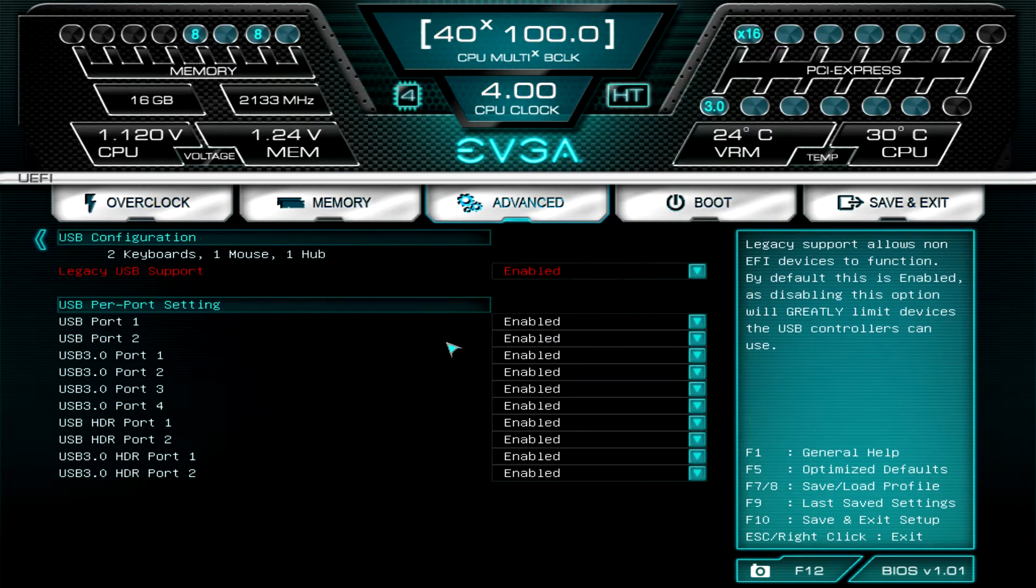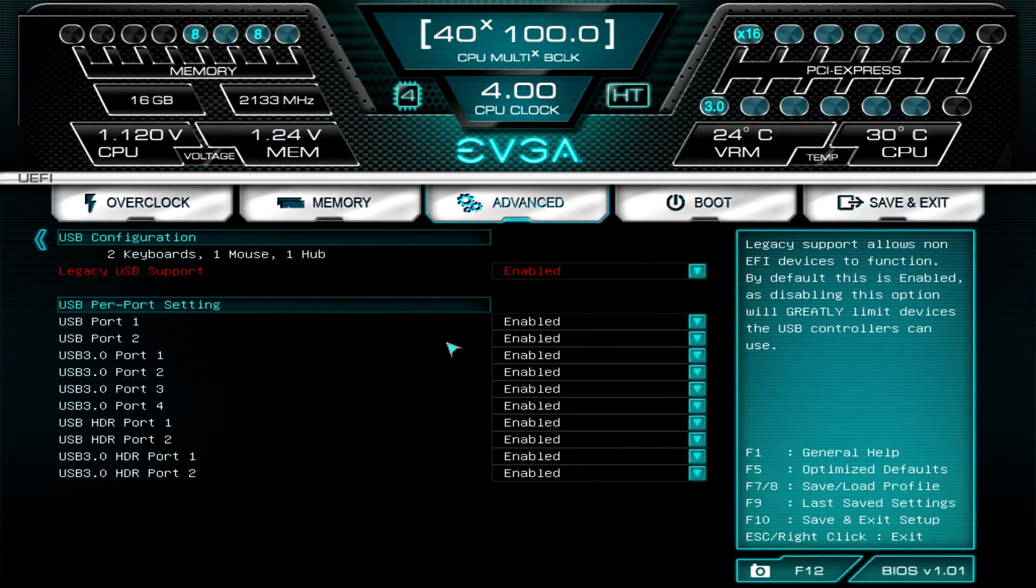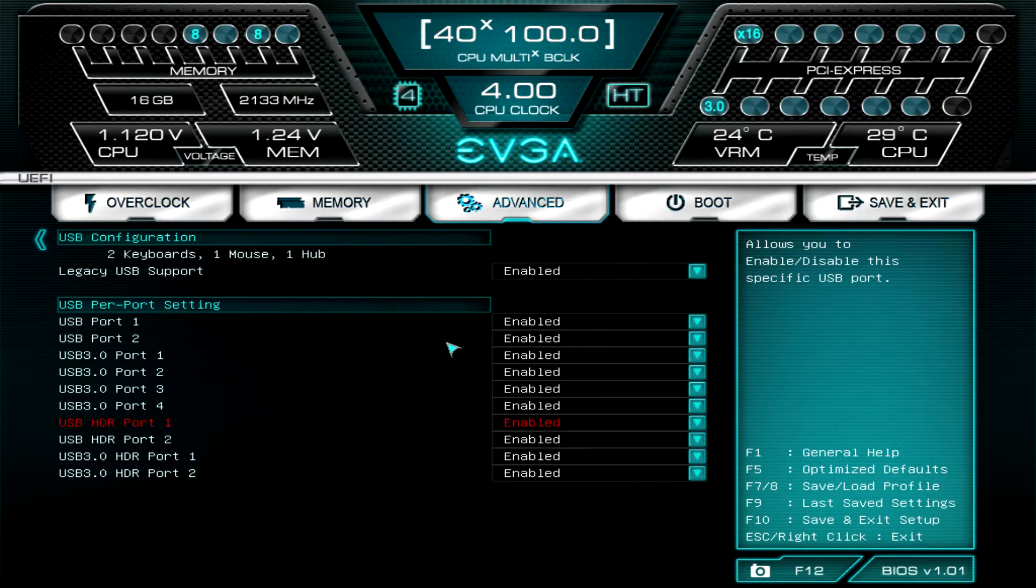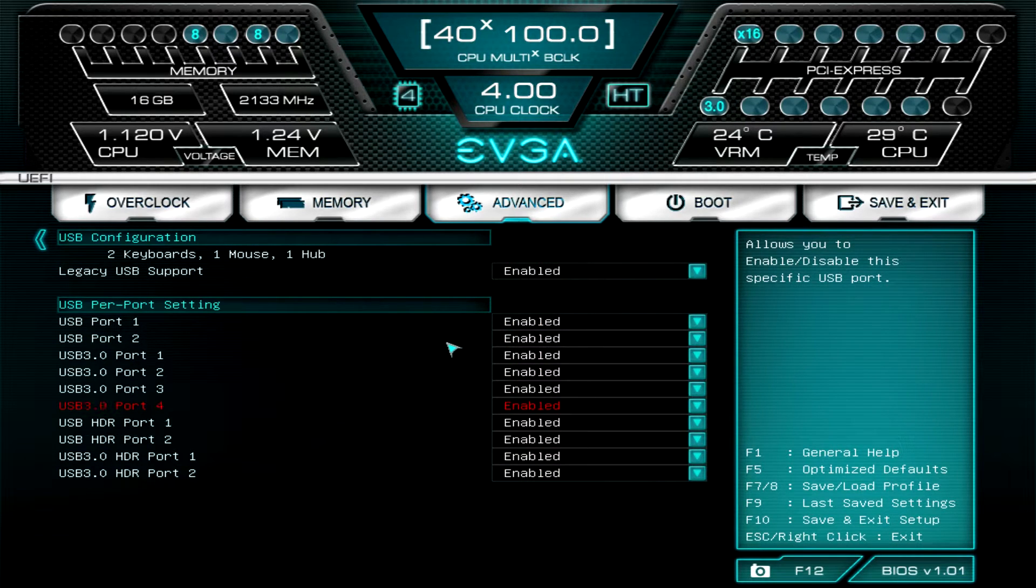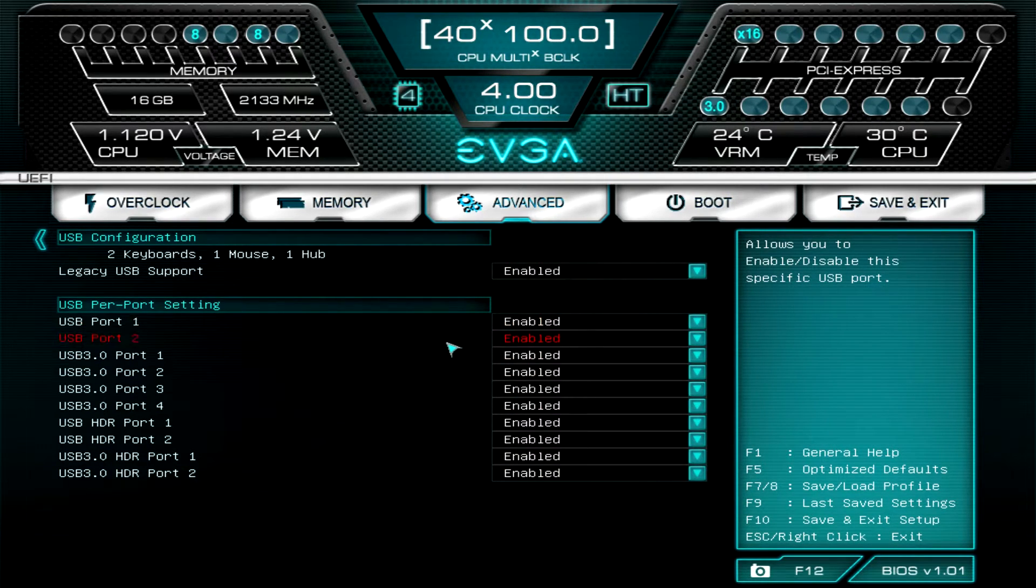USB configuration: same thing, you can set your legacy USB support and what's all supported, and you can enable or disable each port on the board. So you can disable ports if you want to.